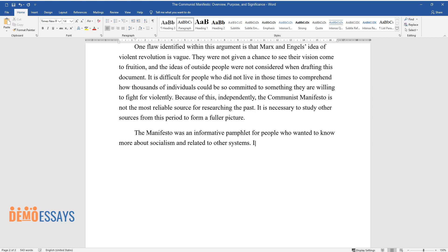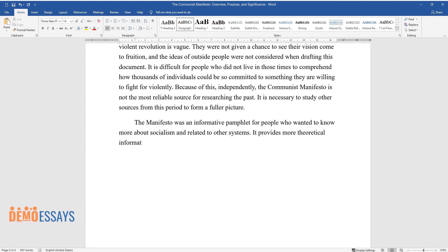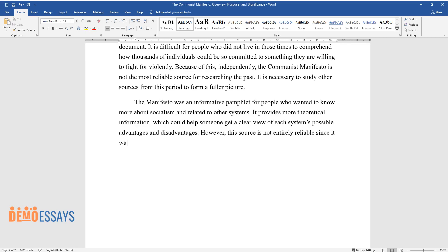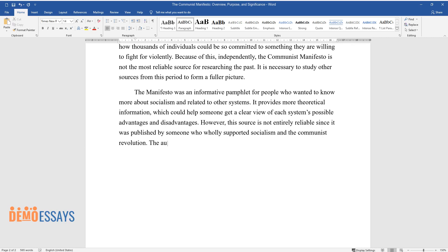It provides more theoretical information which could help someone get a clear view of each system's possible advantages and disadvantages. However, this source is not entirely reliable since it was published by someone who wholly supported socialism and the communist revolution.